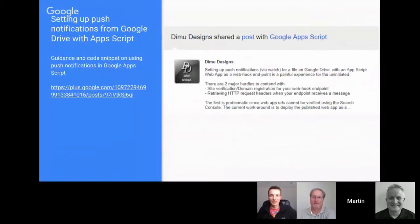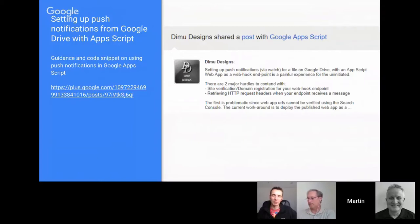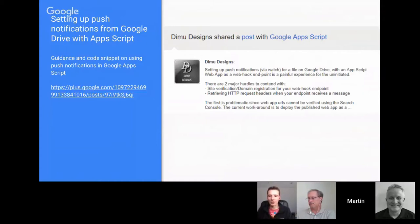There's another useful post from Demu Design worth delving into, looking at how you set up push notifications in Google Apps Script, which isn't straightforward because URL Fetch doesn't have all the header information you need. It's quite a nice post to the community detailing how you could do that with Firebase.